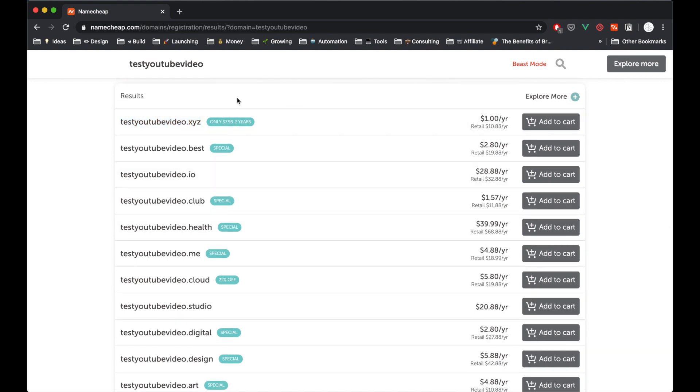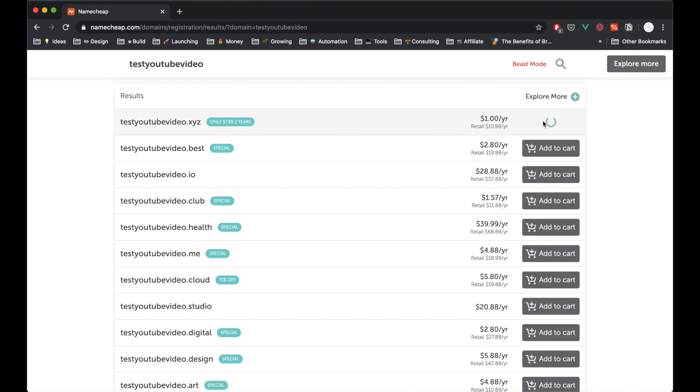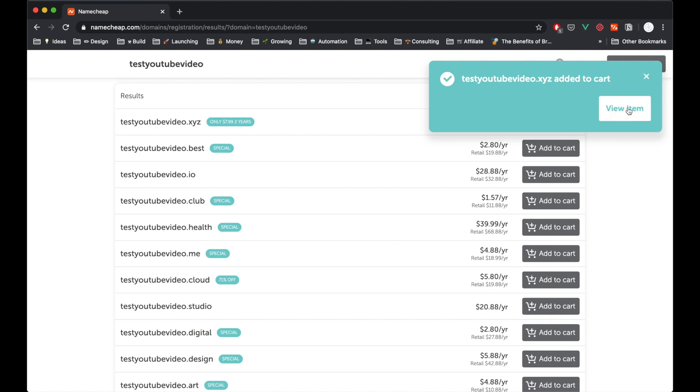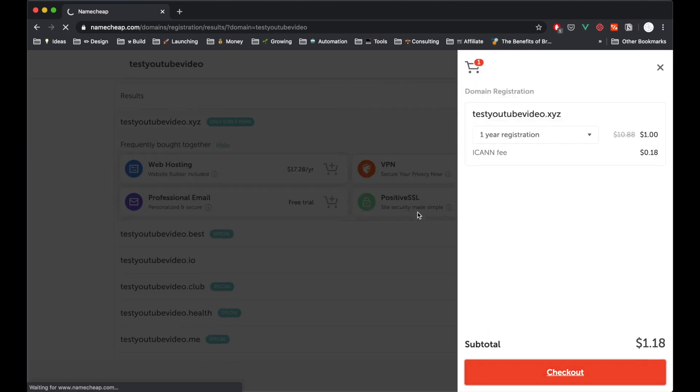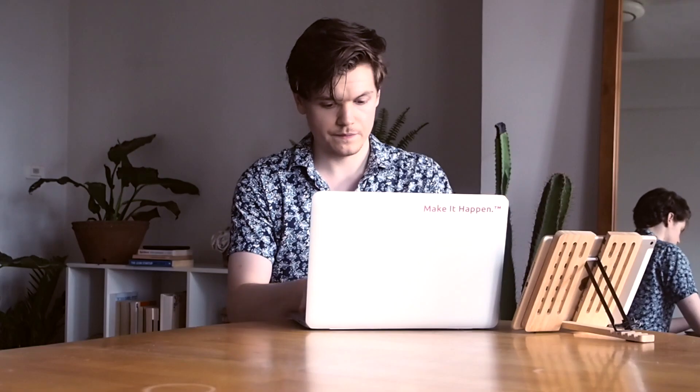And then once you're ready and once you've settled on one, so let's say I want this xyz one here, I can hit add to cart. And then it's pretty straightforward like shopping on any website, view my cart and then check out. So now that we've purchased our domain, the next thing we need to do is point that domain to some kind of hosting service.